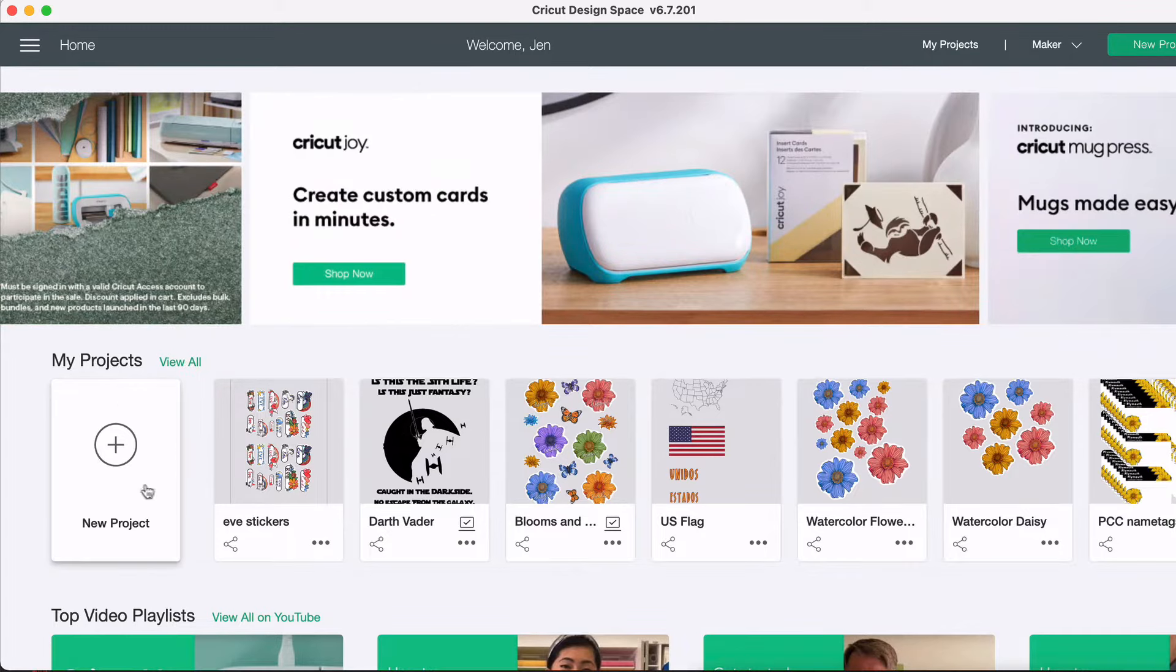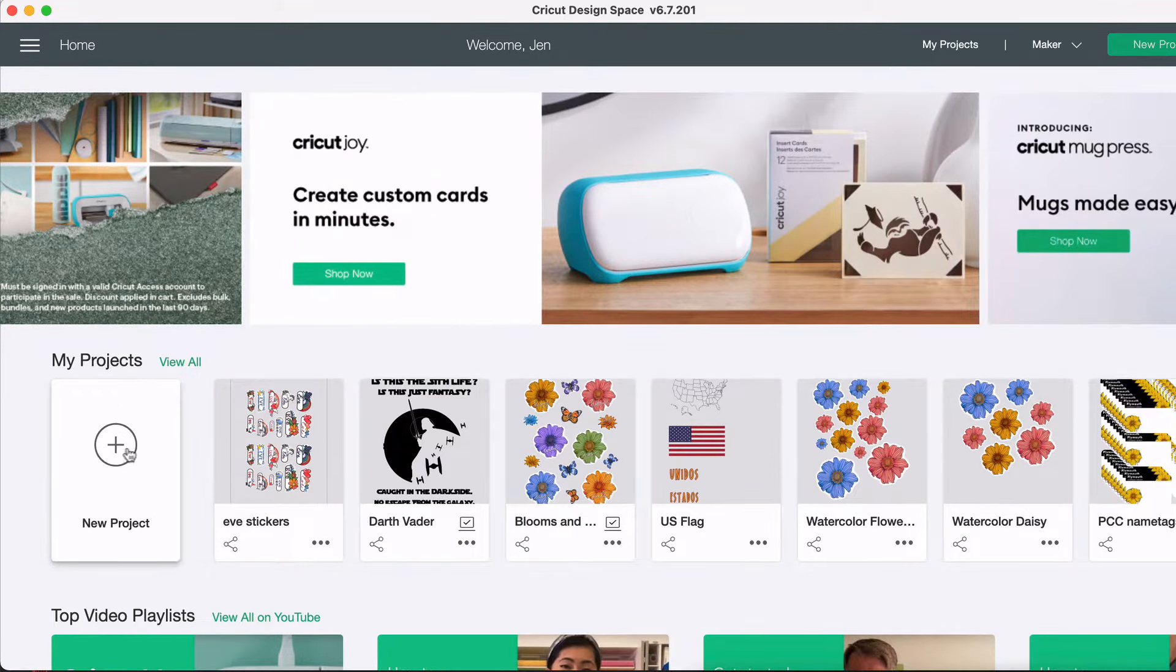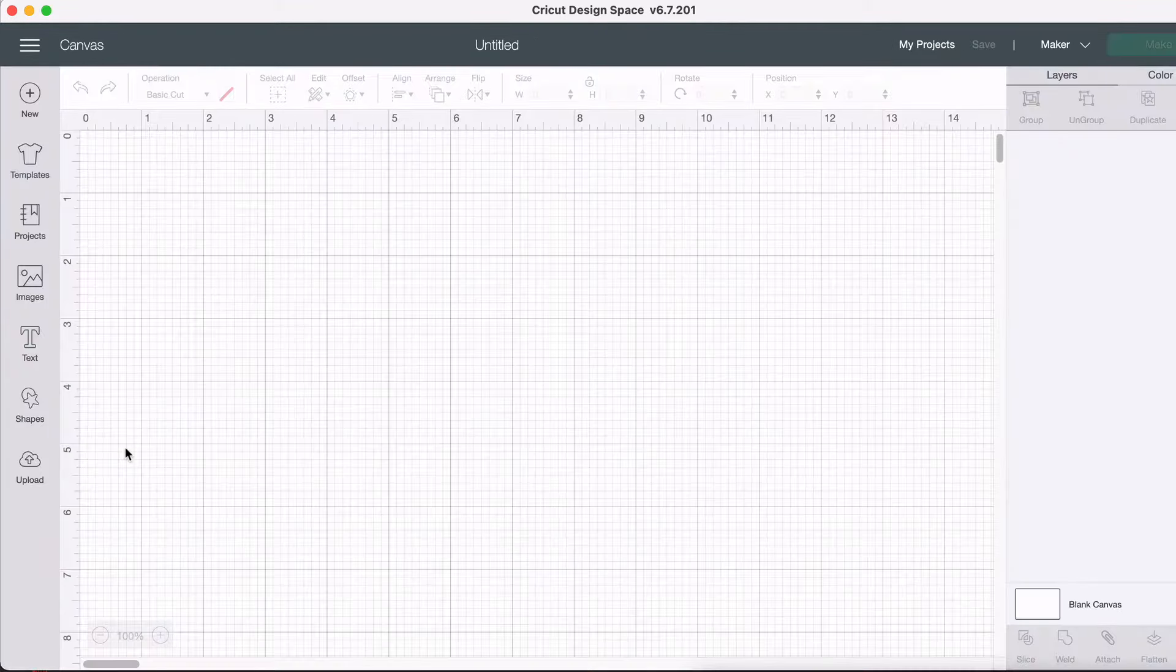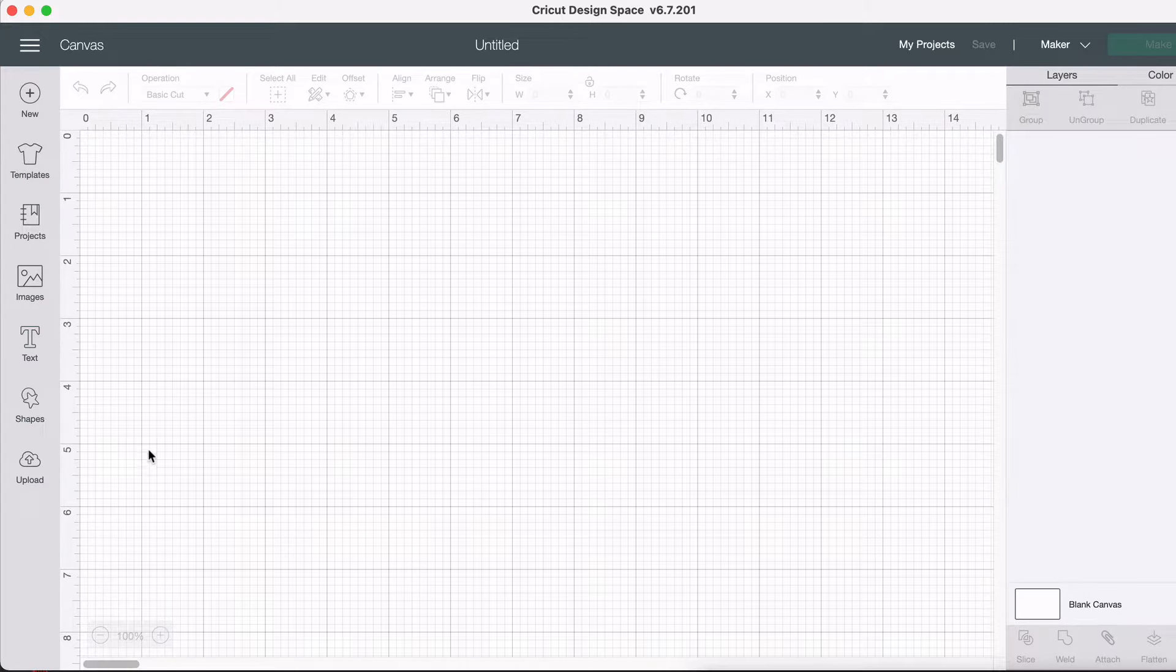So right here is a new project. You could also hit it up here. It's the same thing. So we're going to start that so that we can get to our new canvas.